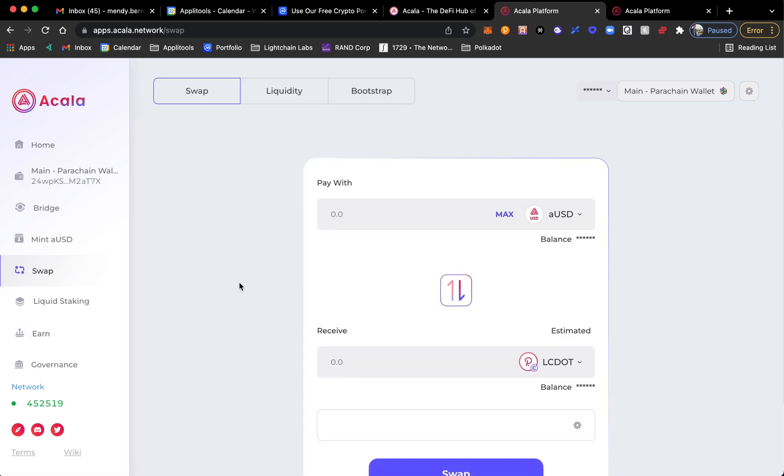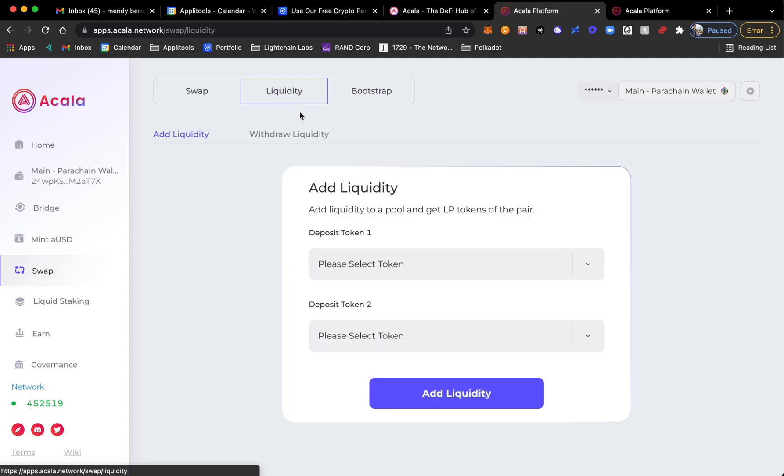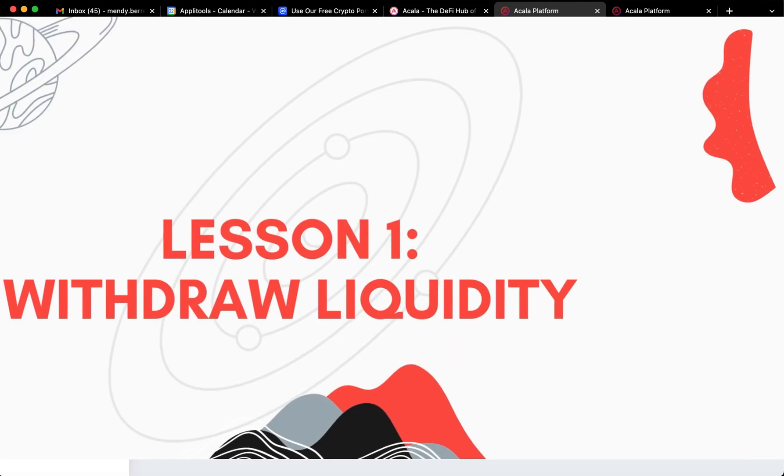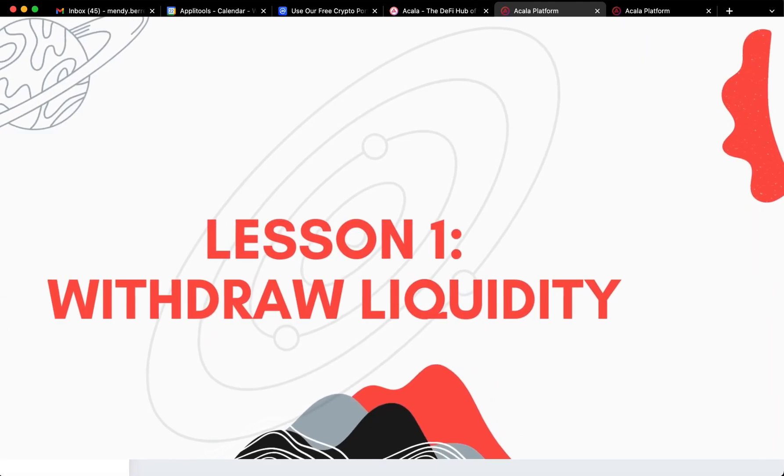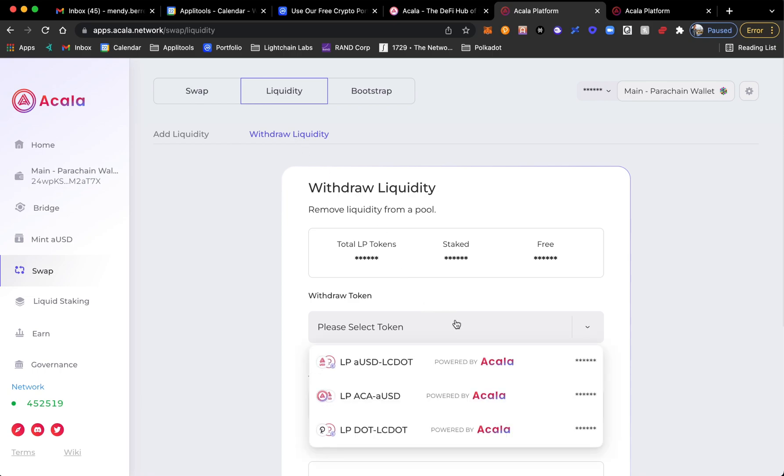But here what we want to do is go ahead and withdraw liquidity. So let's get right to it. Go inside of the Swap on your left menu, type in Liquidity, and then Withdraw Liquidity.